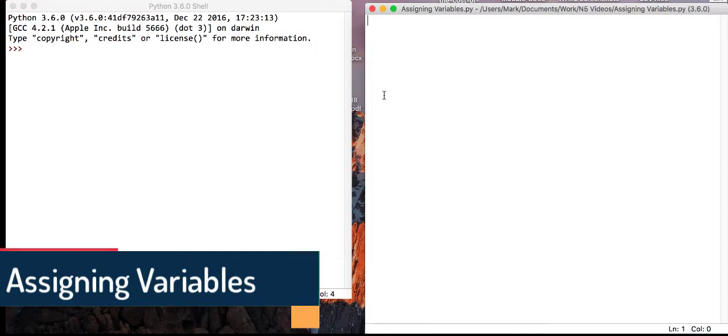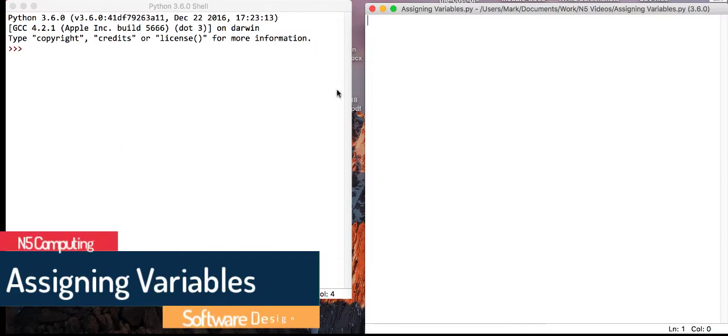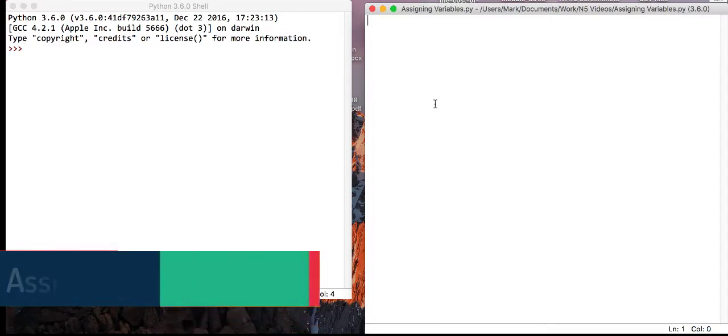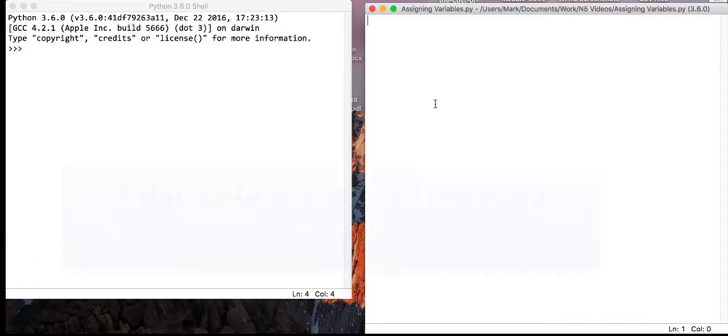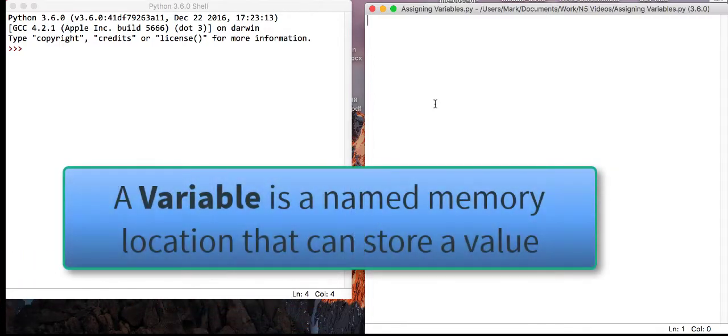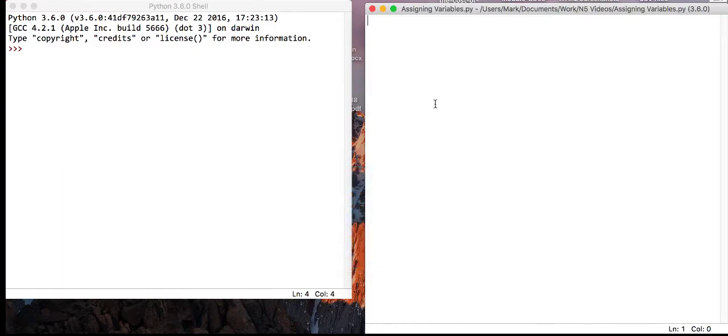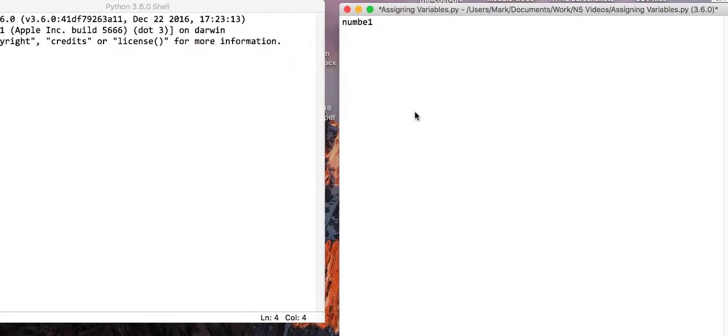Okay, and welcome to the first video on Python for National Five event. So what we're going to look at is assigning variables. Now a variable, you have to remember, is just an area of memory where we are going to store a particular value. So what we're going to do is I'm going to have a variable called number1.